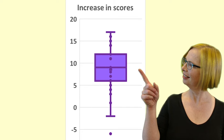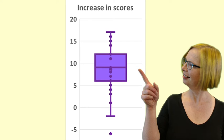With a difference this great, it seems likely that we have evidence of an effect in the population from which the sample was drawn.